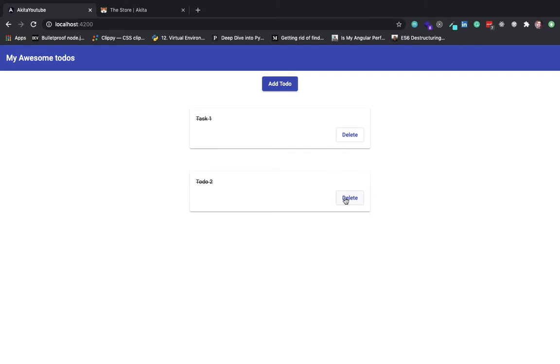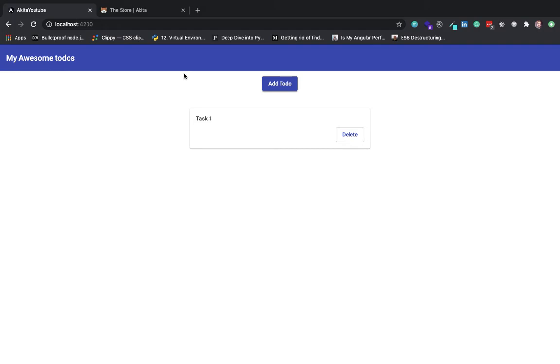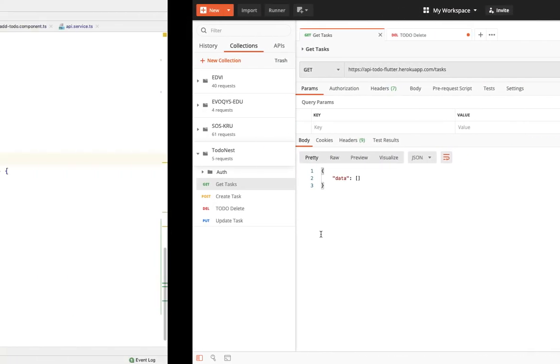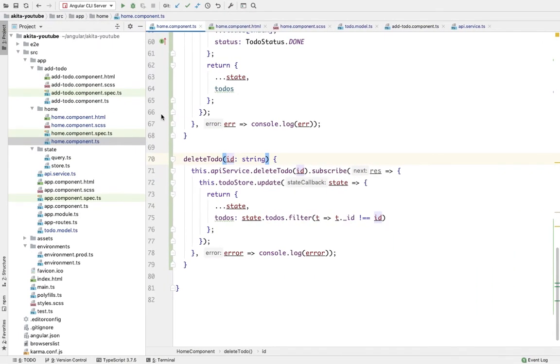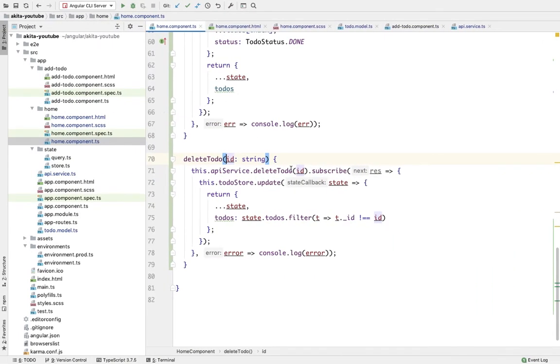It changes to delete, and whenever we delete this, it's completely gone. So now our to-do app is working fine and it has all the functionality of adding the to-dos, fetching the to-dos, updating the to-dos, as well as deleting those to-dos.